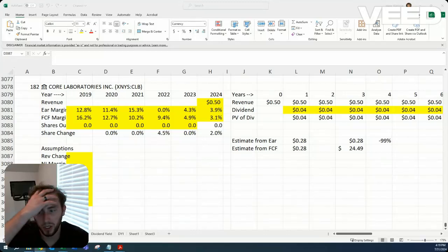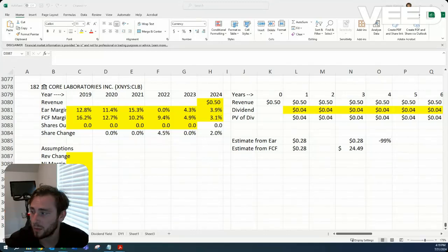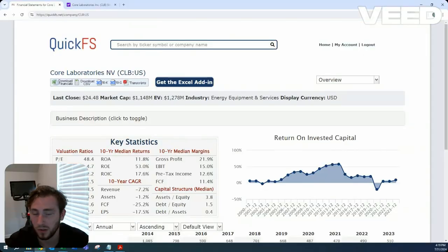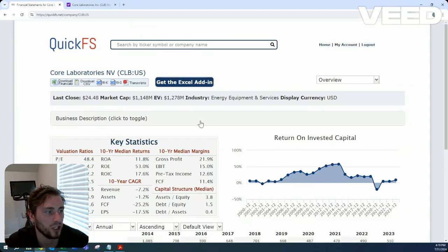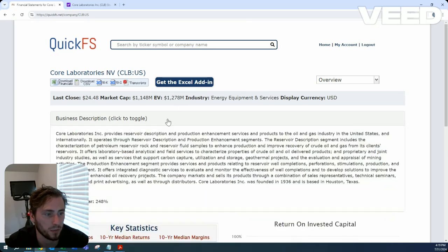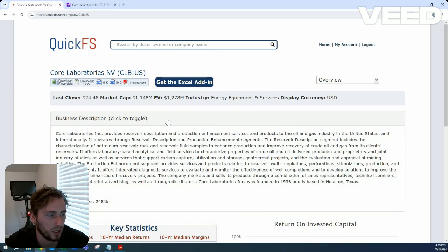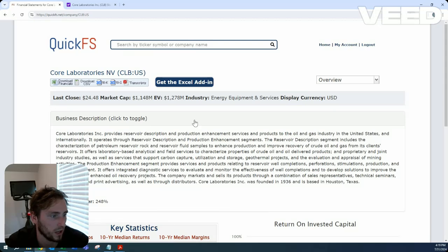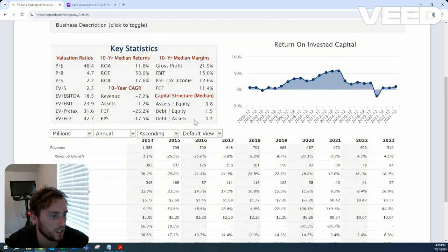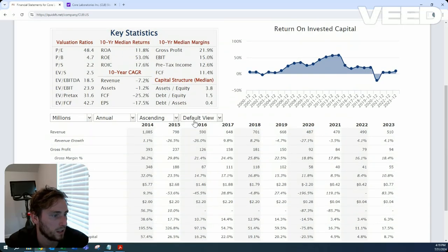Howdy, Jacob here. Today we're looking at Core Laboratories in the energy equipment and services industry. 1.1 billion market cap, 1.3 billion enterprise value. They provide reservoir description and production enhancement services for oil and gas, founded in 1936.